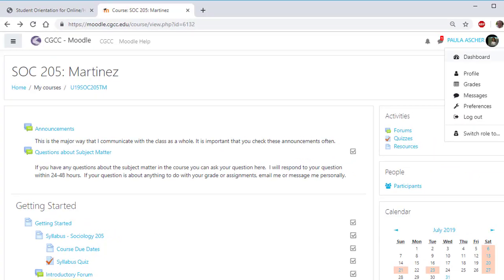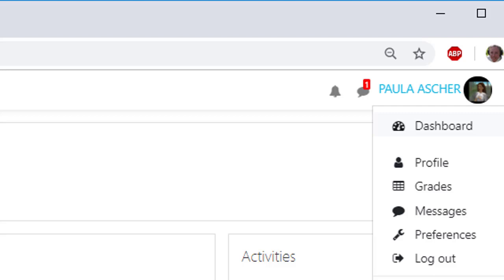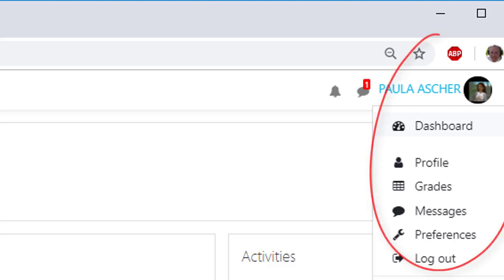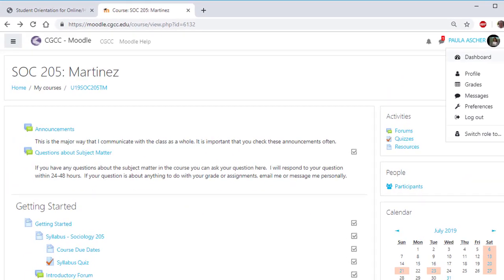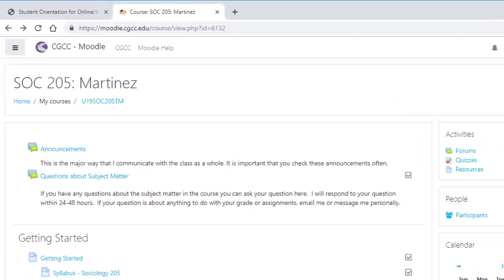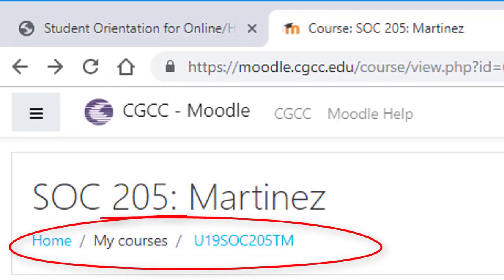Online classes are not self-paced and there will be things due every week. In the upper right corner of your Moodle shell, you will see your profile picture and a menu that gives you links to your courses dashboard, profile, grades, and a message board for course communication. Up at the top is a breadcrumb trail that is helpful in navigating the class.